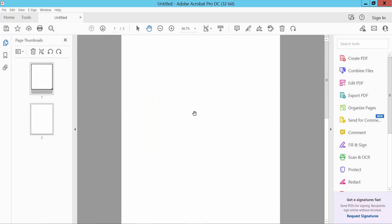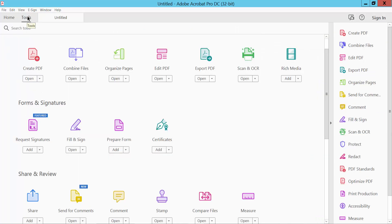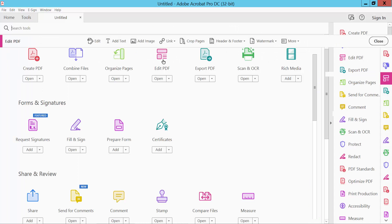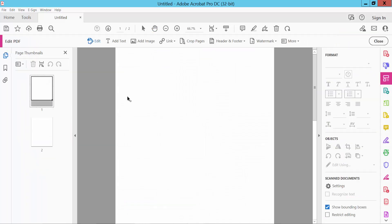Okay, now click the Tools option, click Edit PDF. Click here on Add Text and type here.